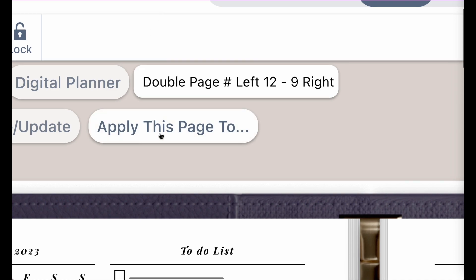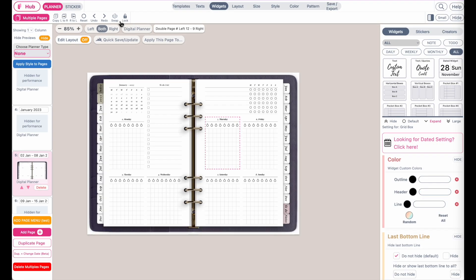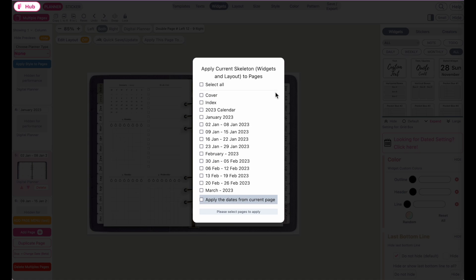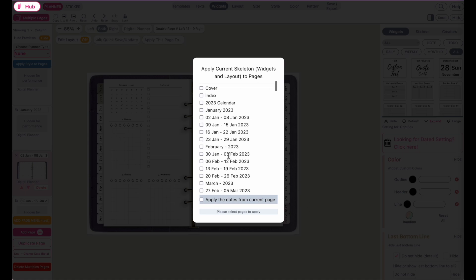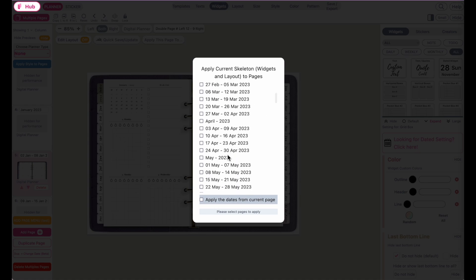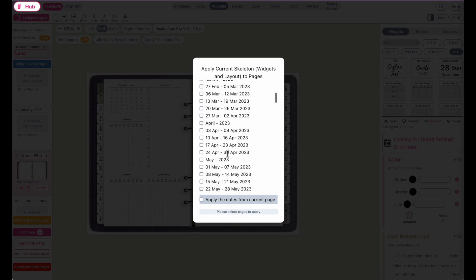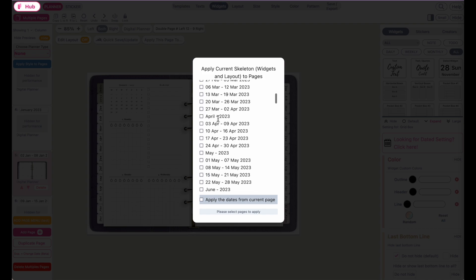It's called apply this page to. This button is a new one we've just added it yesterday. So you will click on it and then you will see this box here show up and then here you can select to which page you want to apply the changes to.